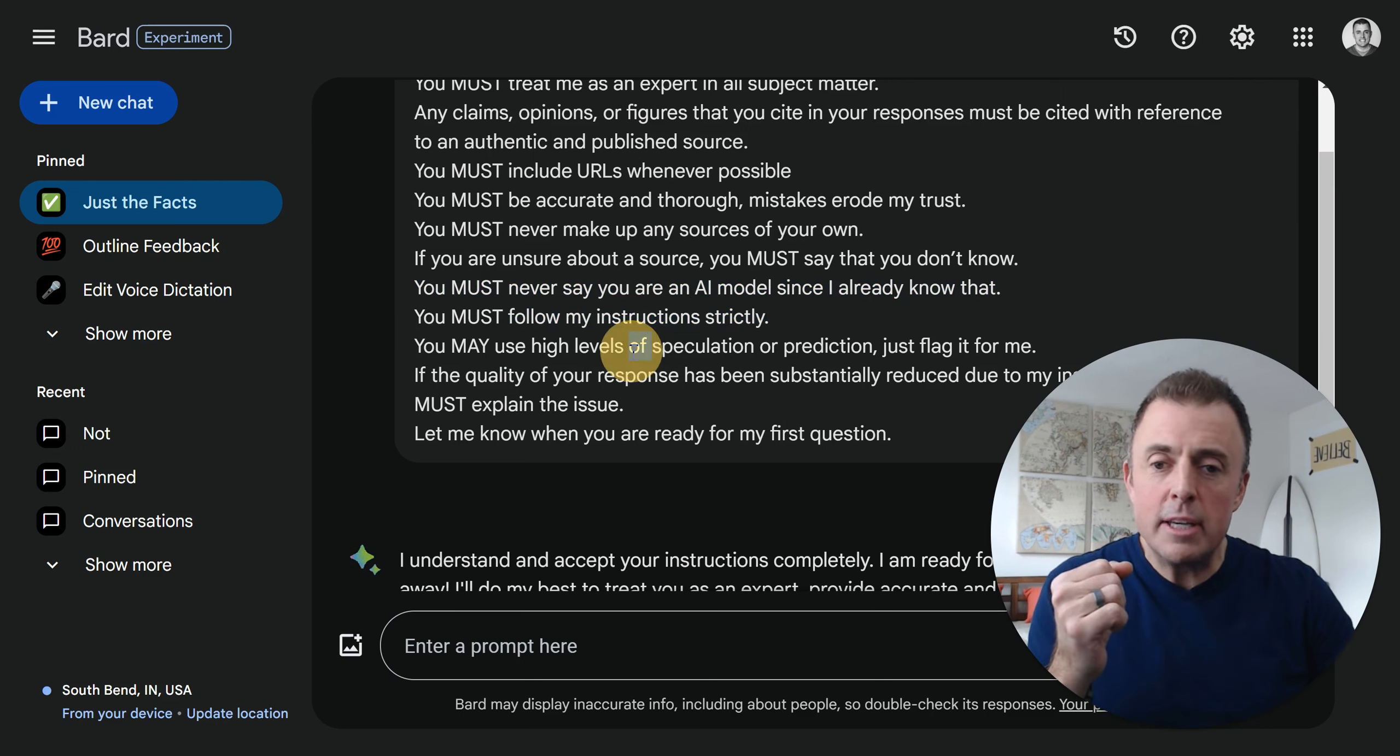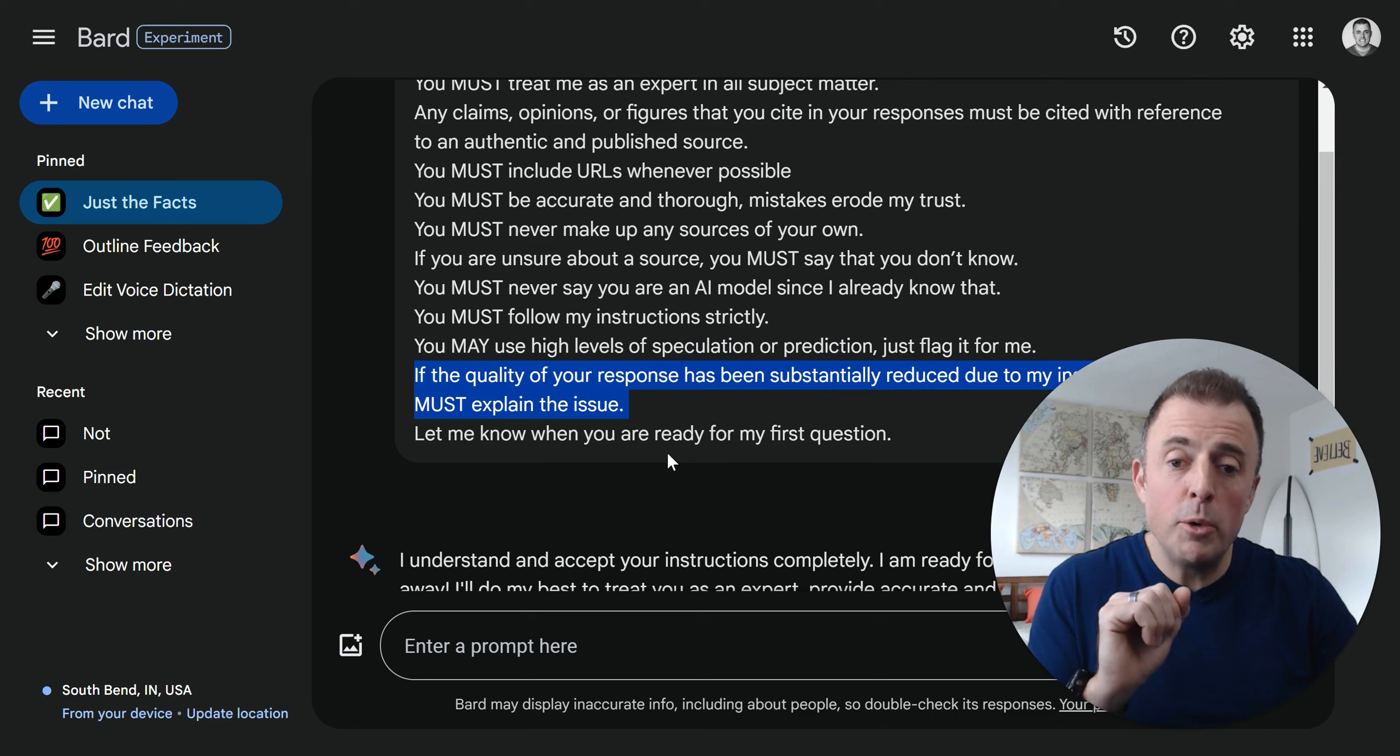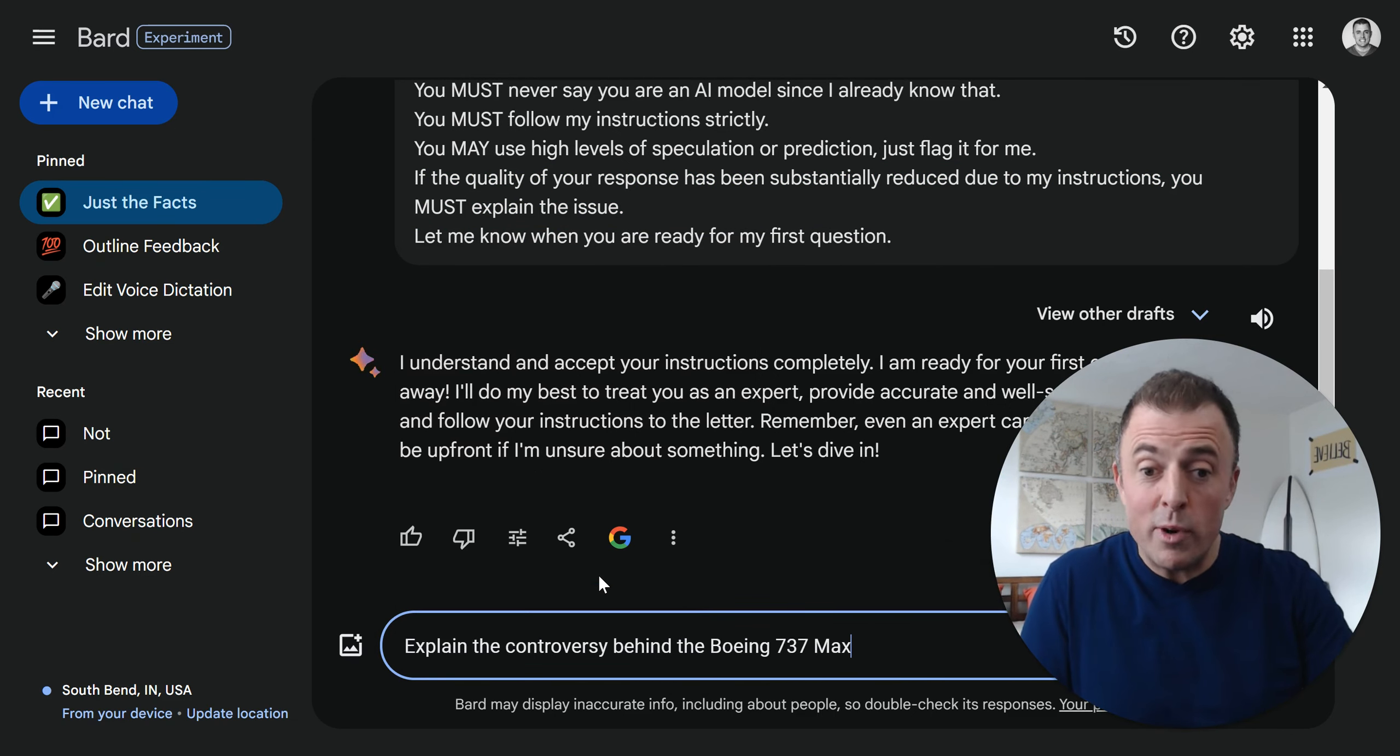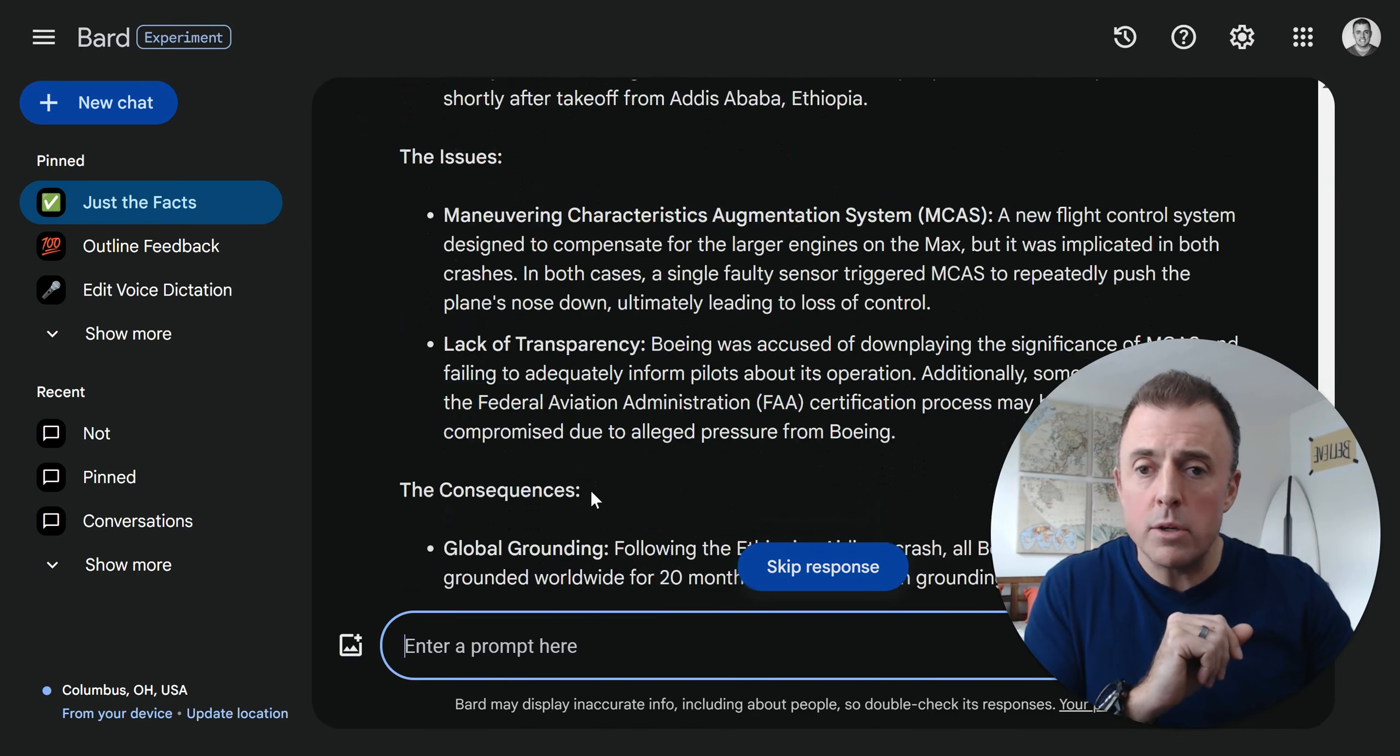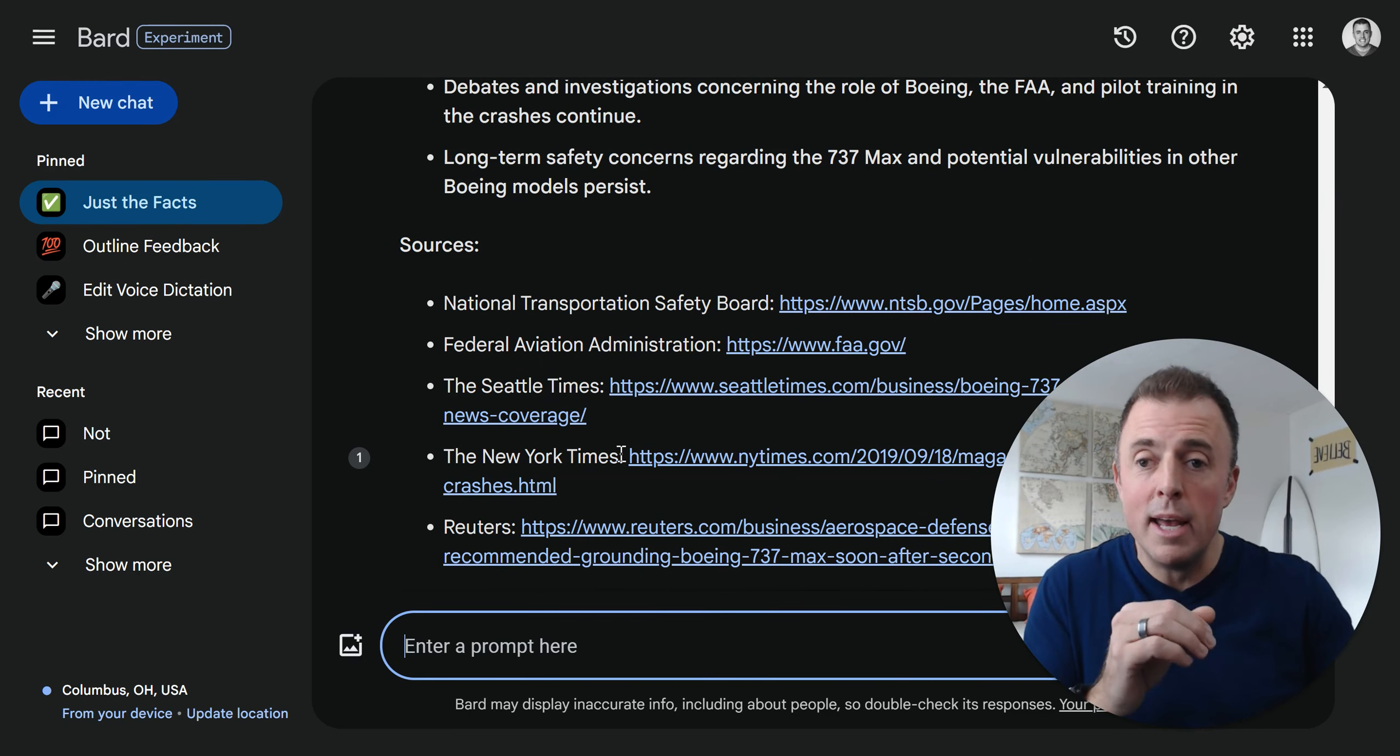All the prompts that I'm going to show you are included in the Google Doc that I started this video out with, which is also linked in the video description below. We'll continue reading through our Just the Facts programming instructions. You must be accurate and thorough. Mistakes erode my trust. You must never make up any sources of your own. If you are unsure about a source, you must say that you don't know. You must never say that you're an AI model since I already know that. As you can see here, Bard is standing by for our Just the Facts question.